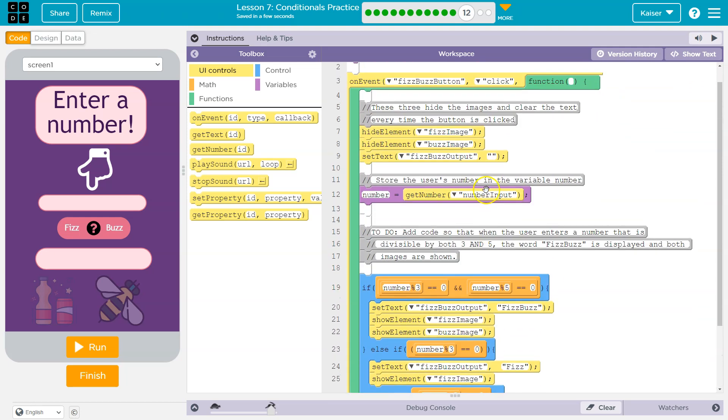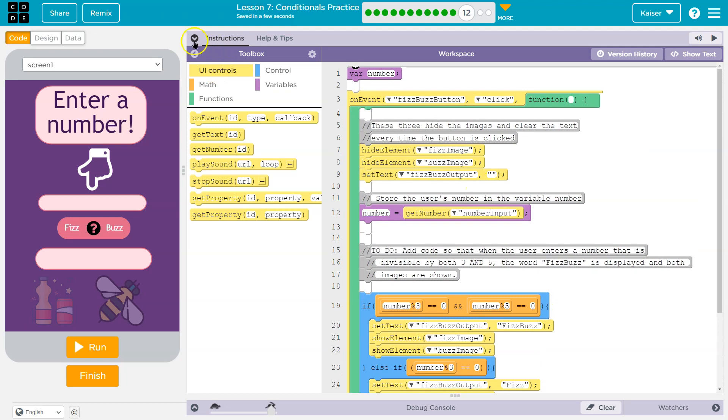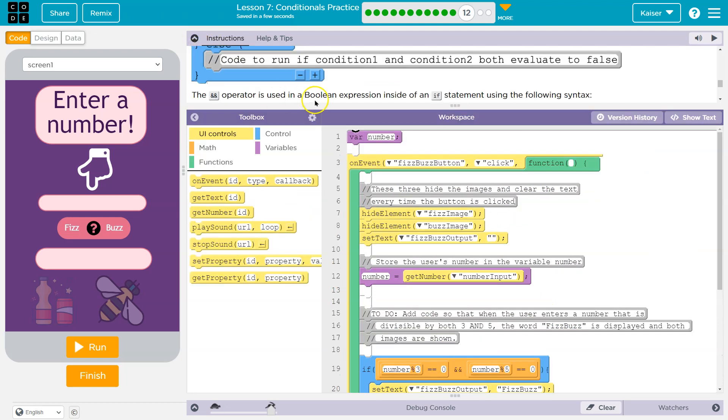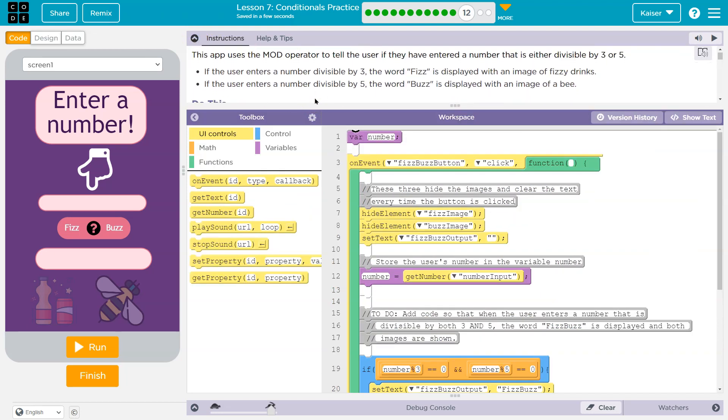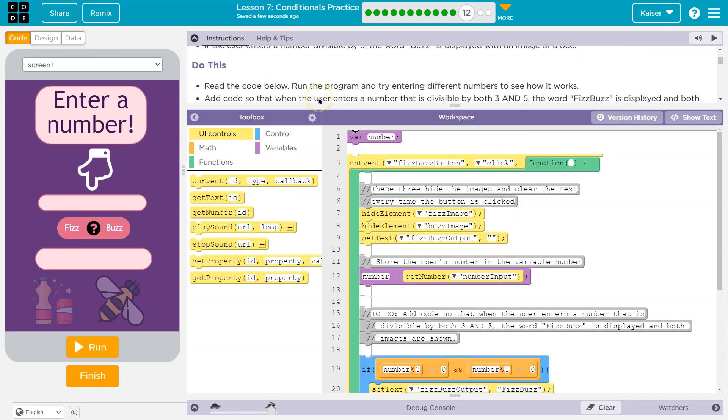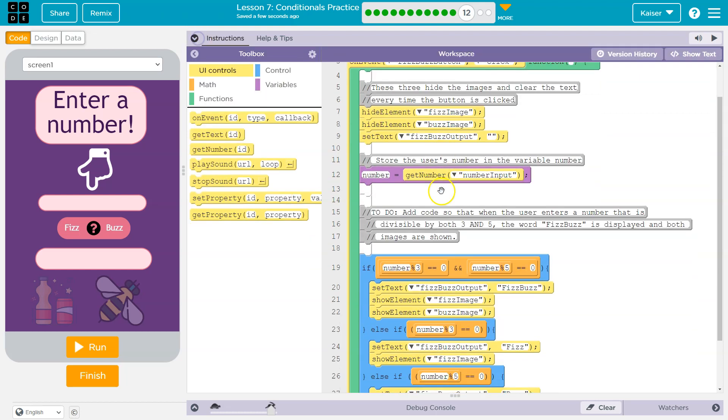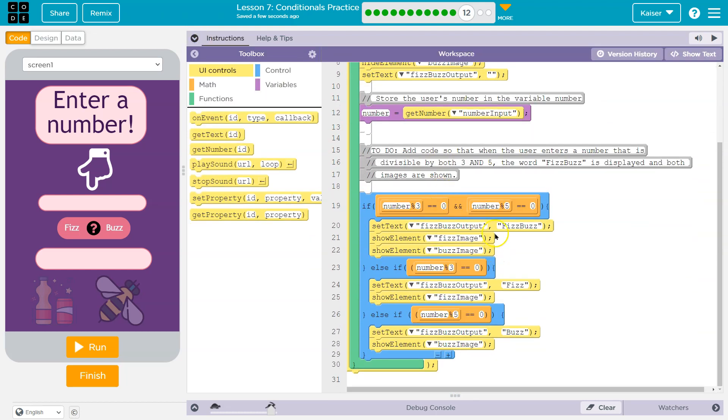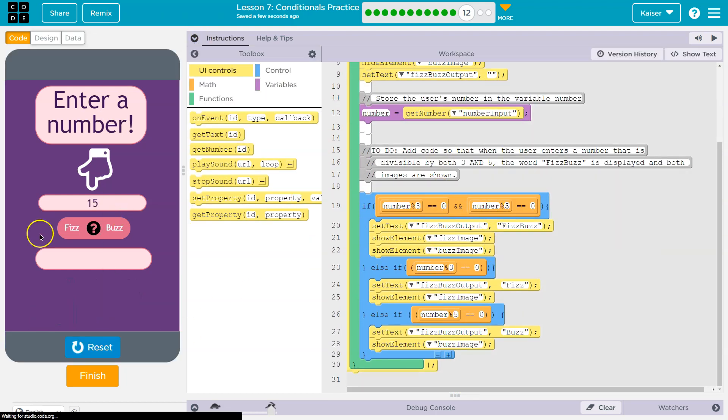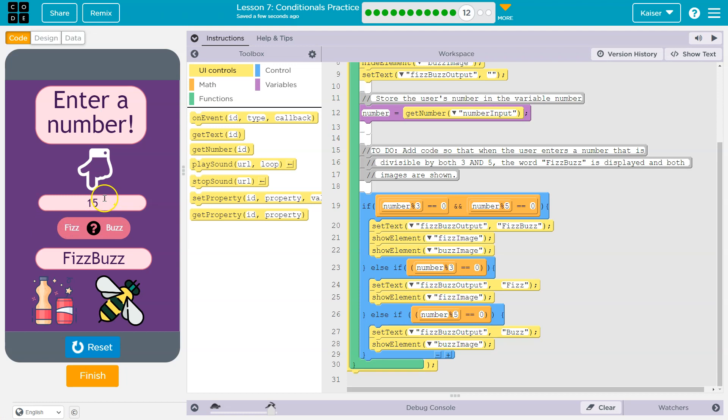So set text fizz buzz. Is that how they wanted it written? Capitals? No capitals? Did they tell us? Yes, capitals. All right, let's give this a shot.